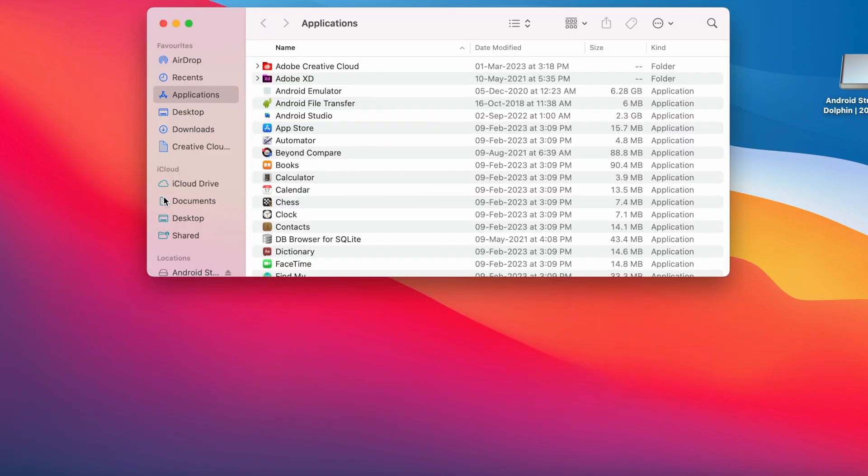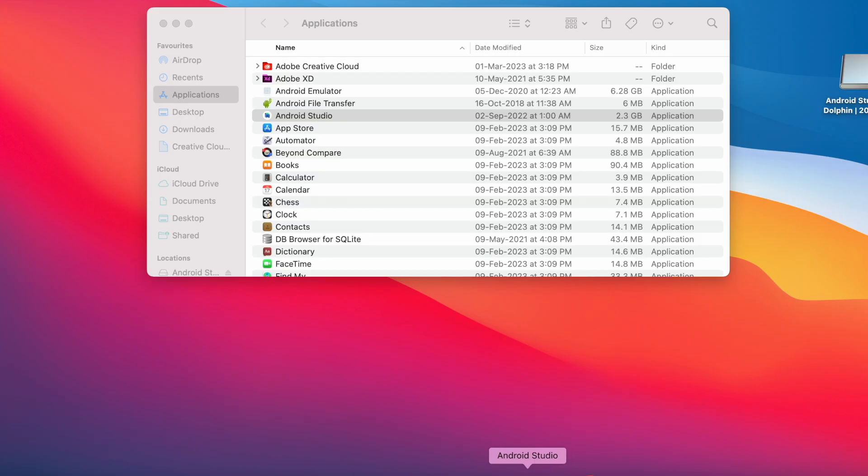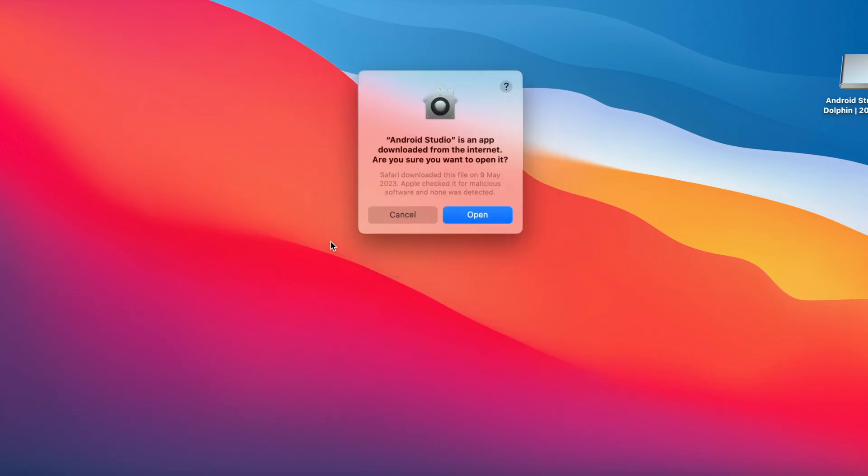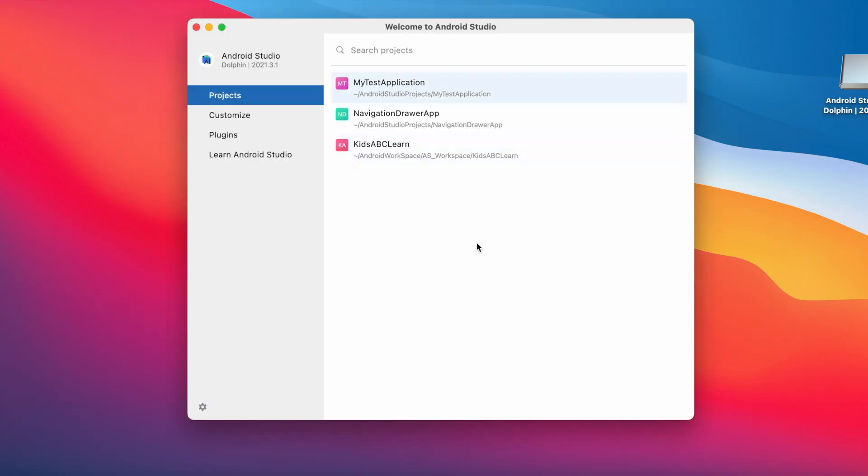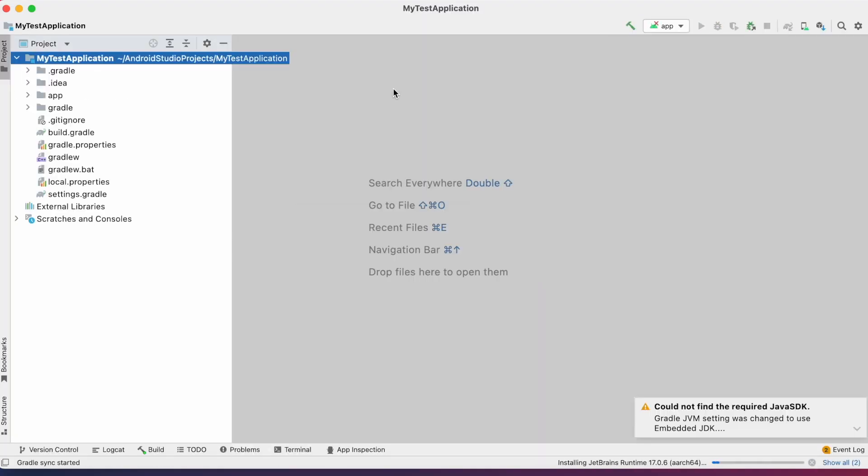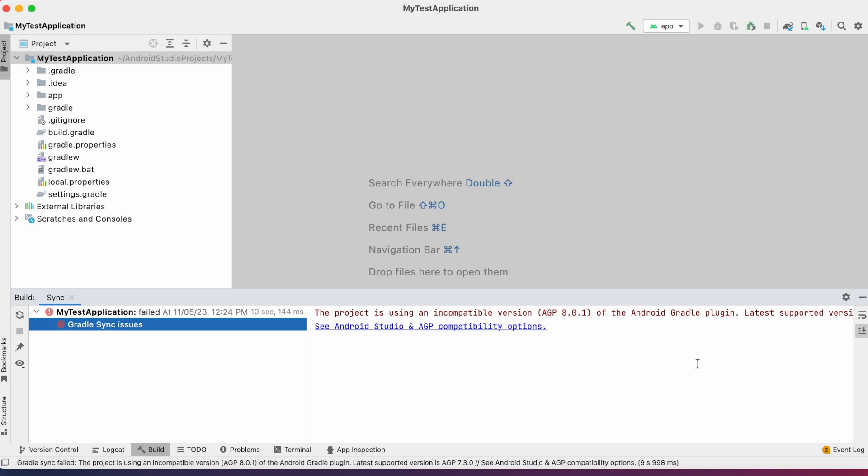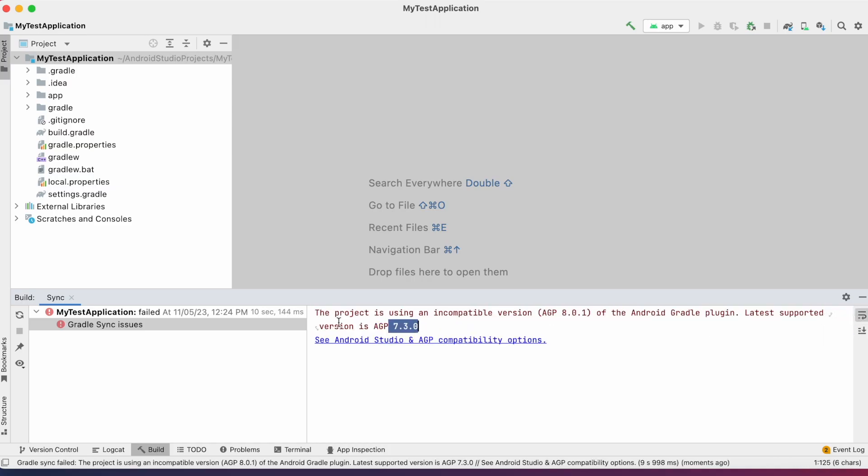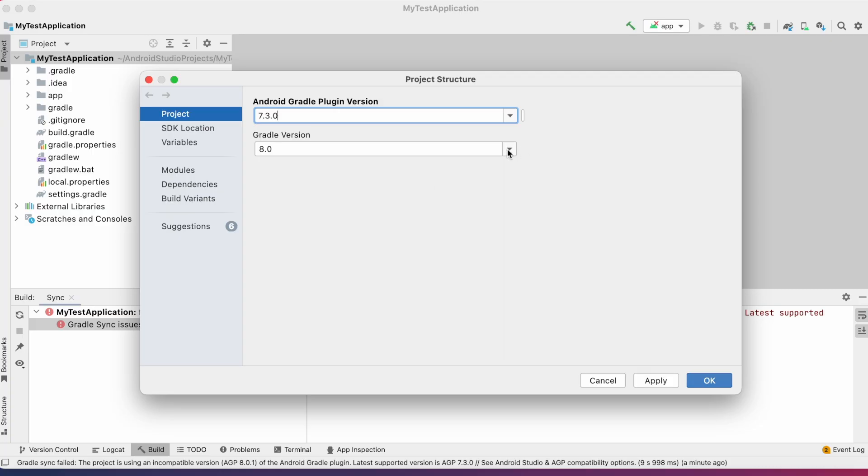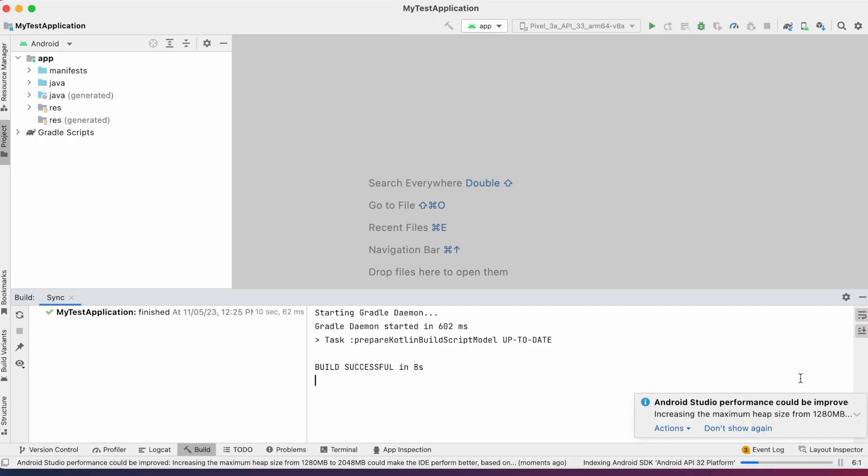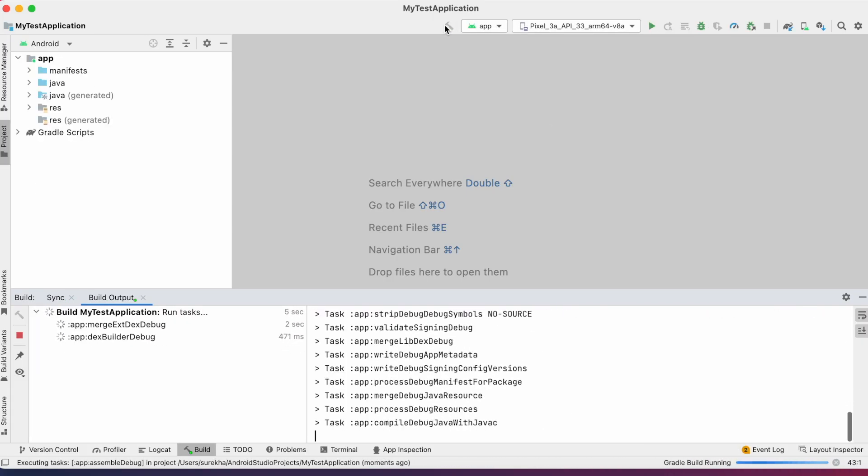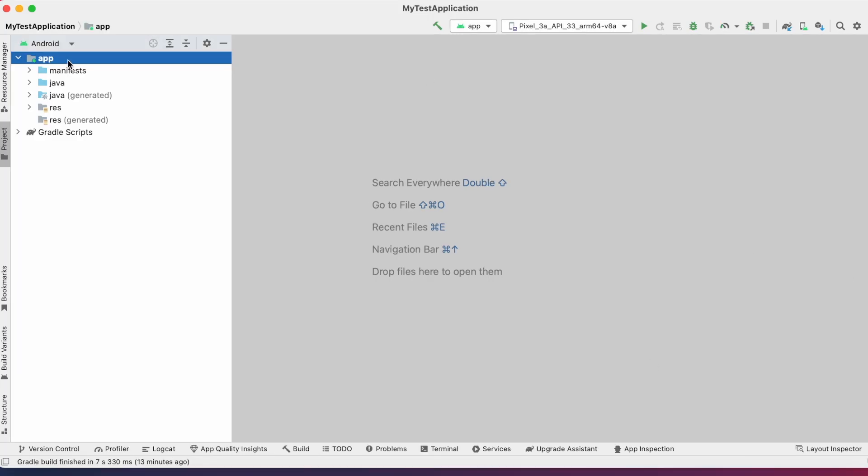Copied successfully. Go to Applications folder. See, only one version of Android Studio is there because I replaced the Android Studio with the older version. Double click to open. Click on open here. Dolphin version is loading. The same sync error appeared related to AGP version. Change the Gradle and plugin versions. This already we have done. Sync is successful. Rebuild the project and check. Build is also successful without any errors. So this way we can downgrade Android Studio successfully.